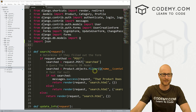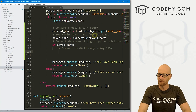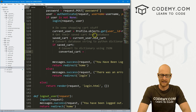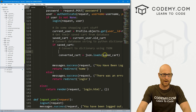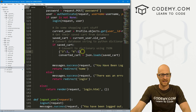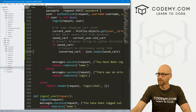JSON is kind of like a Python dictionary in JavaScript form. Back down in our login section, we can convert this by creating a variable: `converted_cart = json.loads(saved_cart)`. That will convert the string — which looks something like `{3: 2, 4: 1}` in string format — back into a Python dictionary.